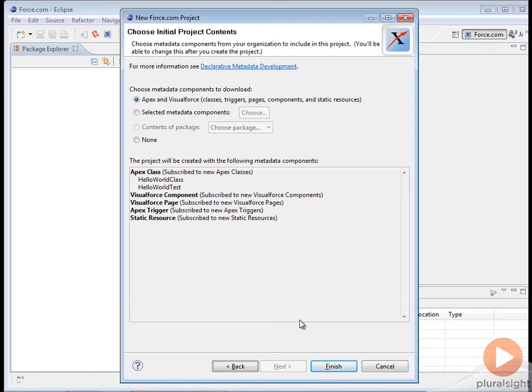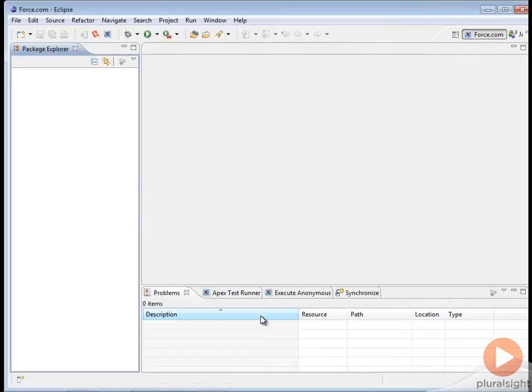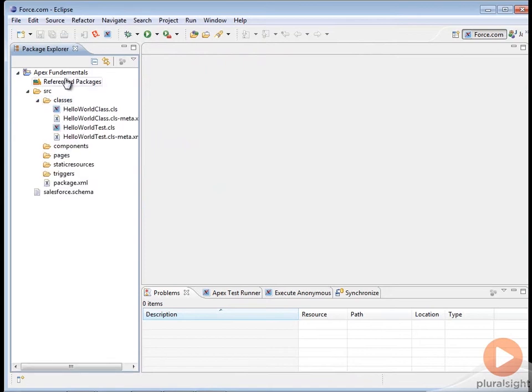Once you've selected the metadata for your new project, click on Finish. The metadata will be retrieved from the organization and you'll see it in the Source section in the Package Explorer.